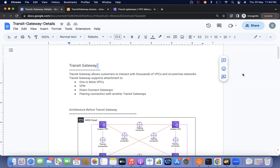In our earlier videos, we understood how to create a transit gateway in one account, and also created a transit gateway in a different account. We shared the transit gateway using the Resource Access Manager. Today we are going to discuss about the terminology of transit gateway — what is association, what is propagation, and how the architecture flow works.